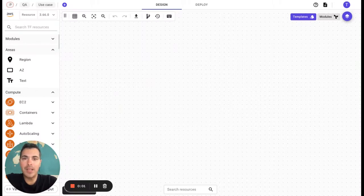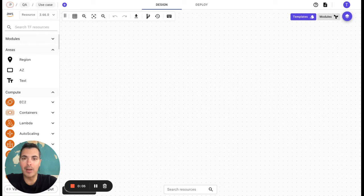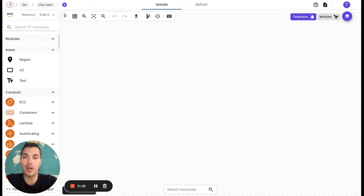Hello! In today's video, I am going to show you how to create your own cloud infrastructure from scratch directly on Brainboard.